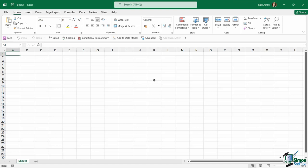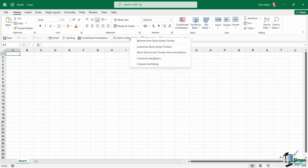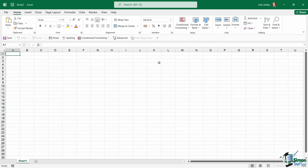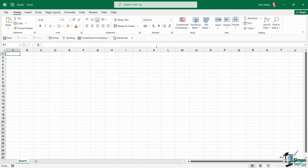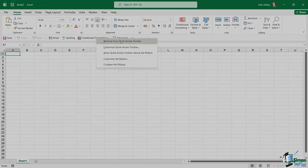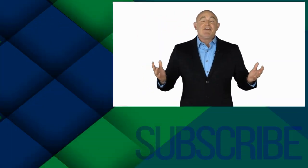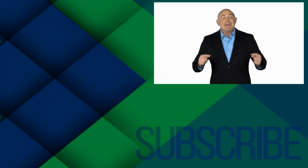It's also worth noting that if you want to remove commands that you've already added to the Quick Access Toolbar, you don't have to keep going into Excel Options. You can simply right-click on the command. And then in the contextual menu, you have a Remove from Quick Access Toolbar option. So I'm actually going to remove the three that I just added.